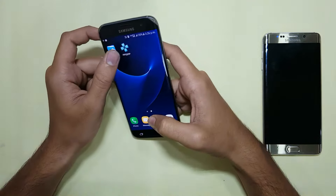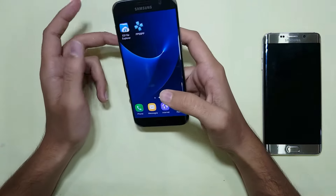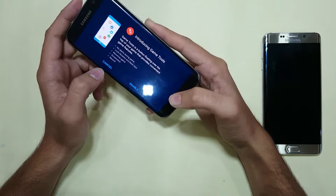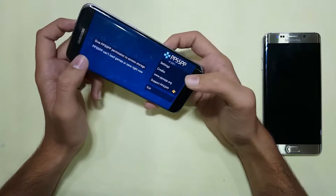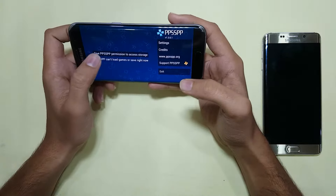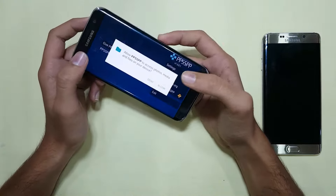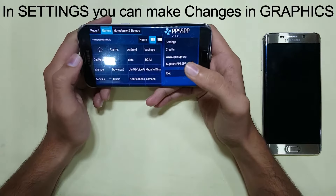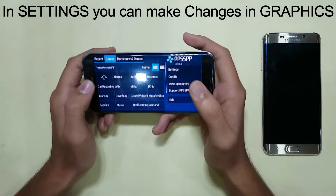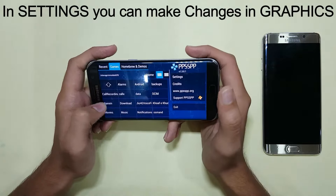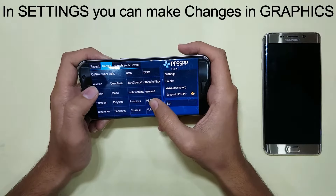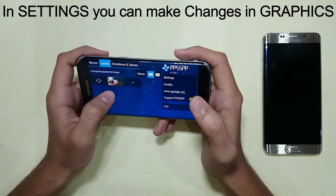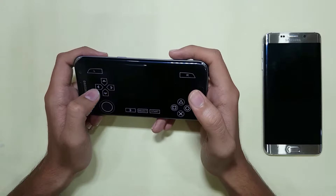The next thing you have to do is open the PSP emulator which you downloaded from the Play Store. Go into the game section. You will see the PSP folder here, and inside it you can see GTA Vice City.